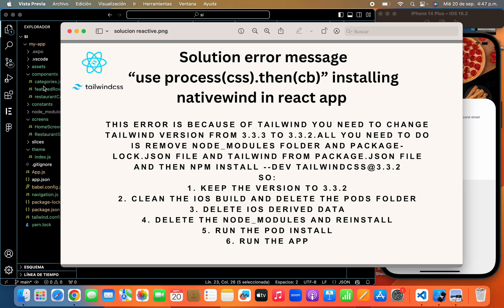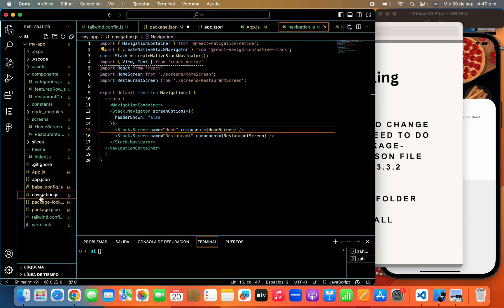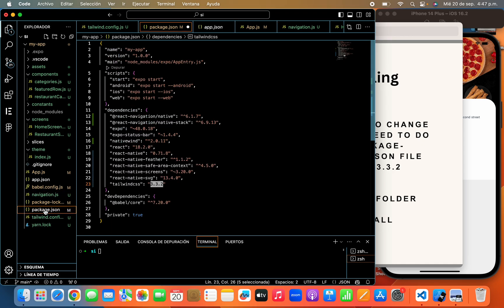So remember that now for use Tailwind in our React app we have to use this NativeWind framework. So you have to follow these steps, it's so easy. Here you come here and your package.json you change this.